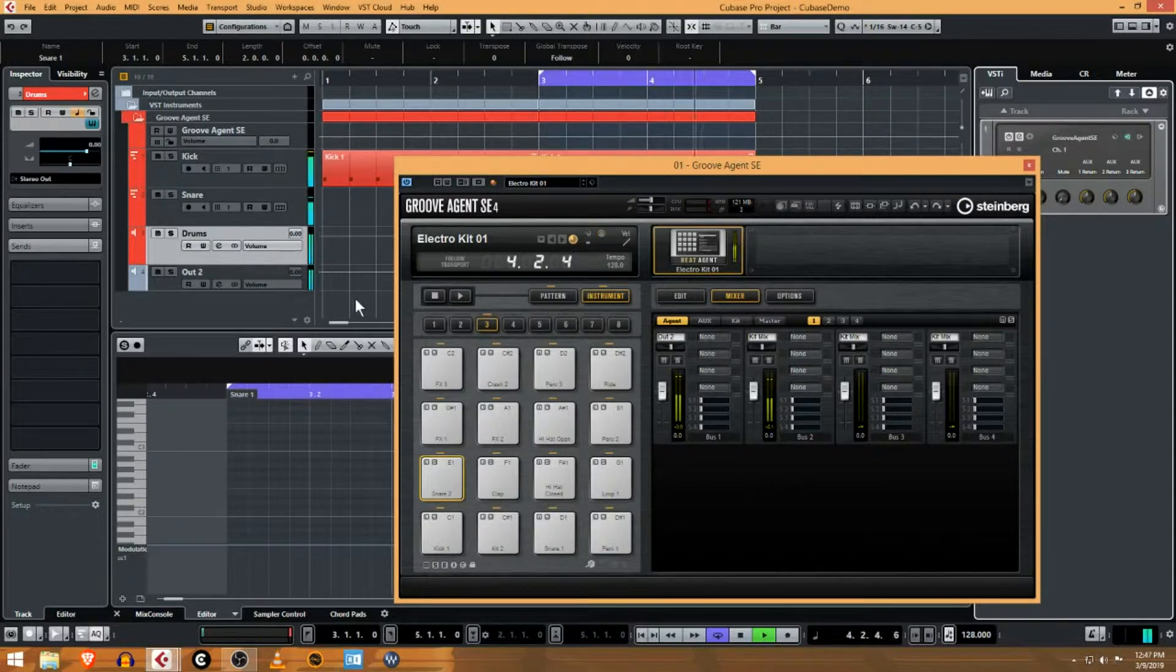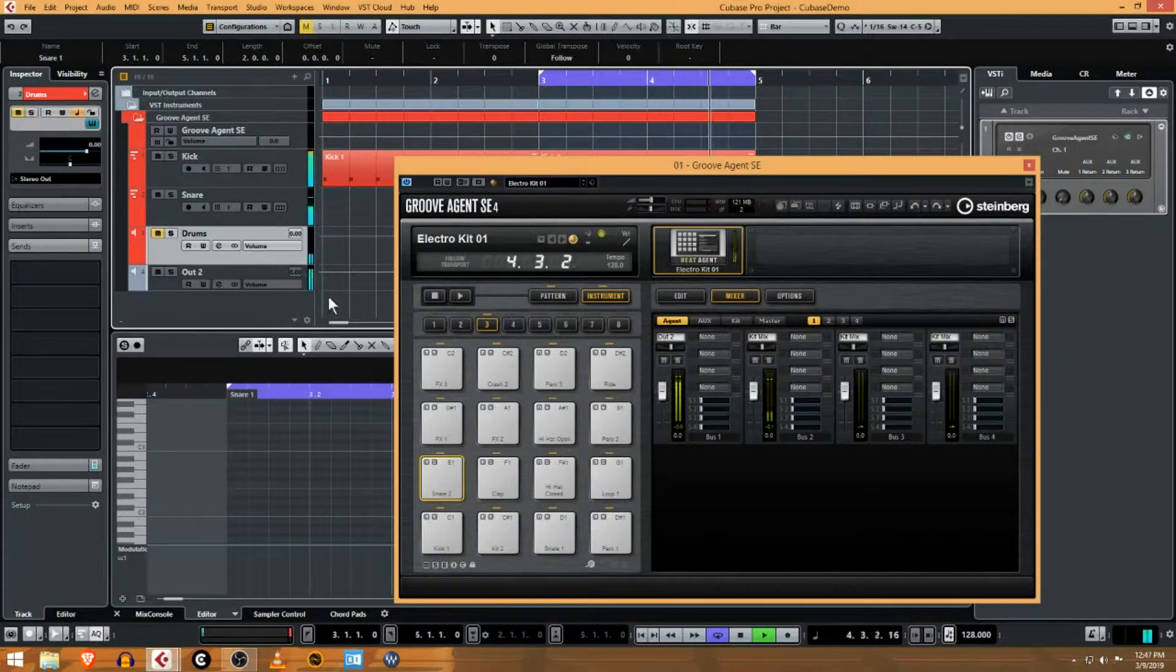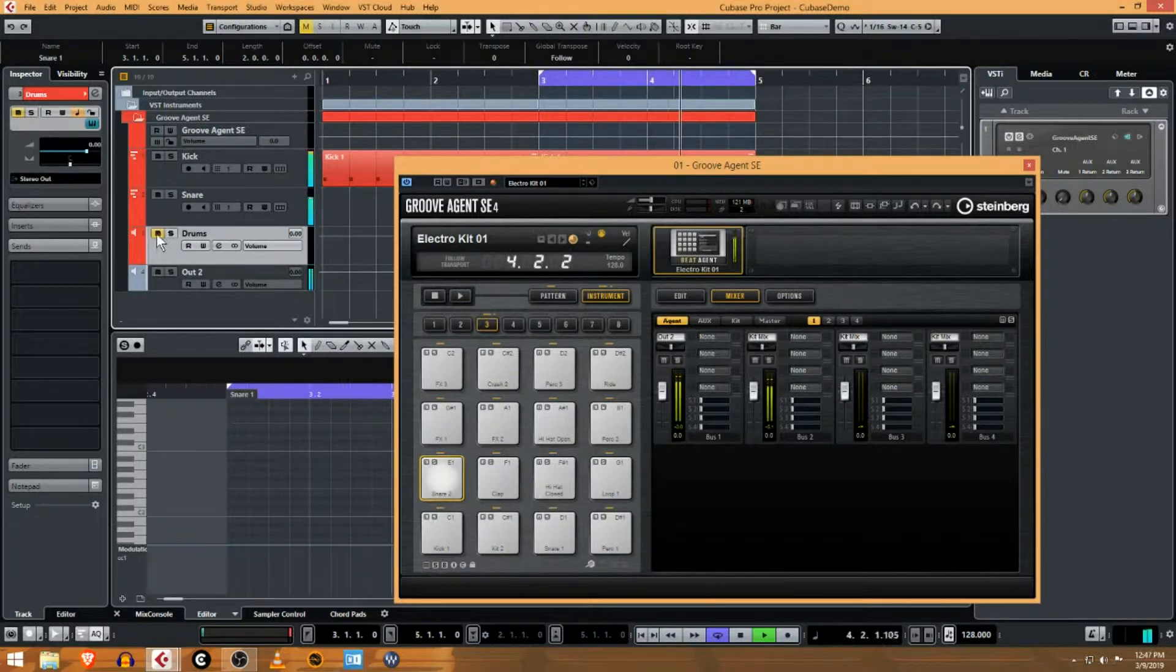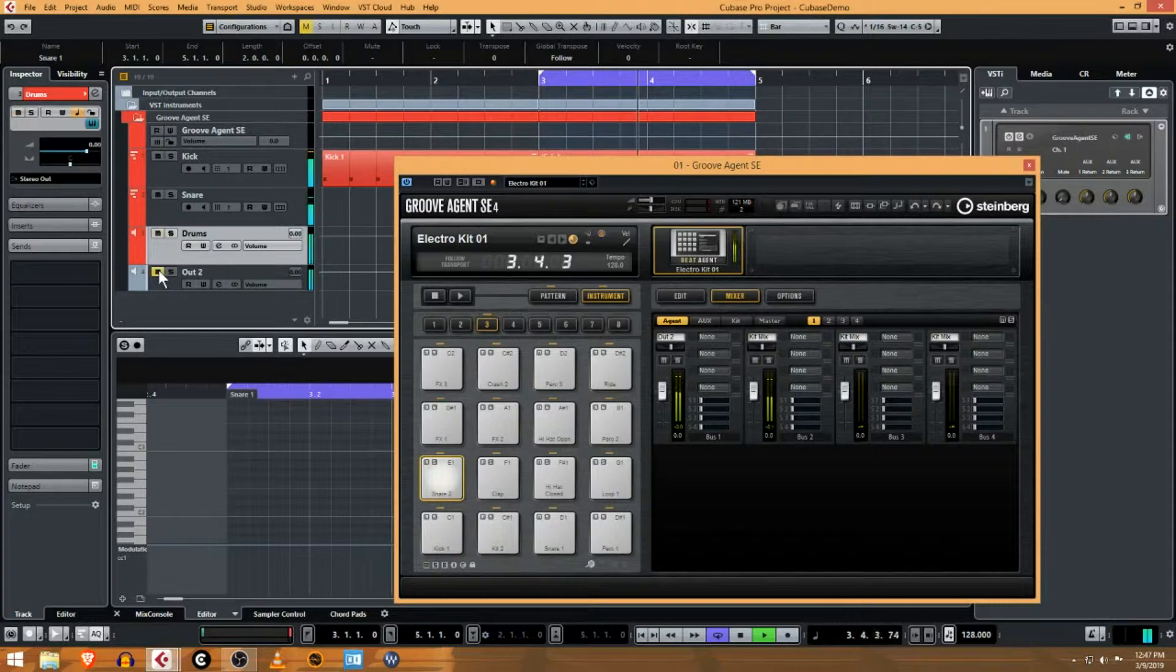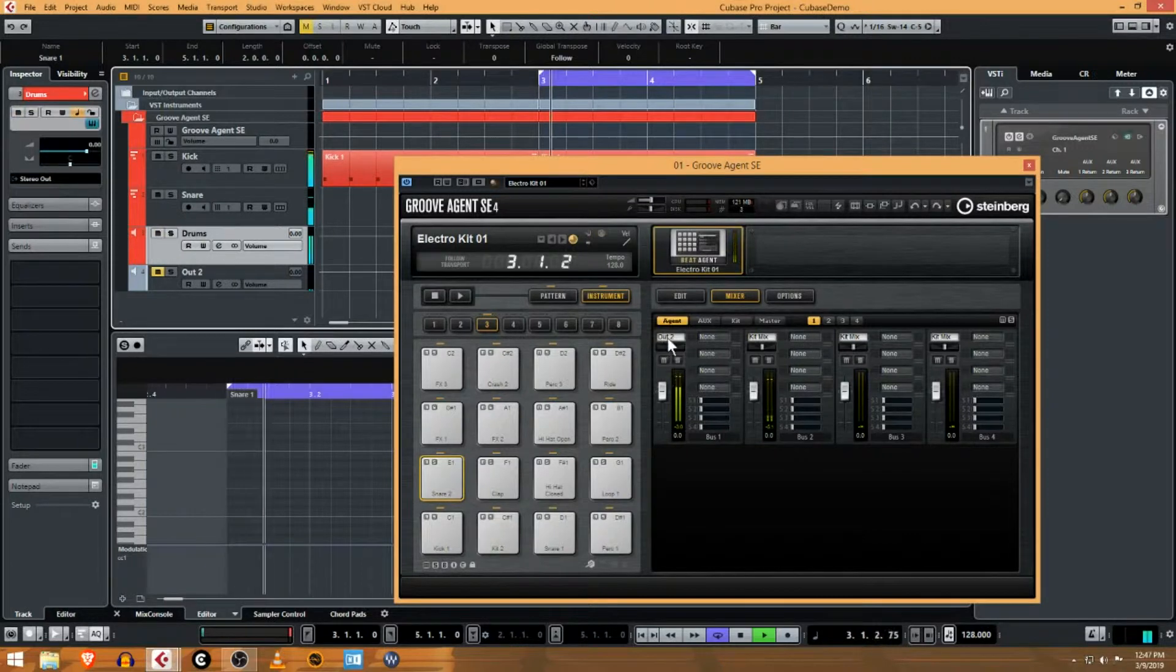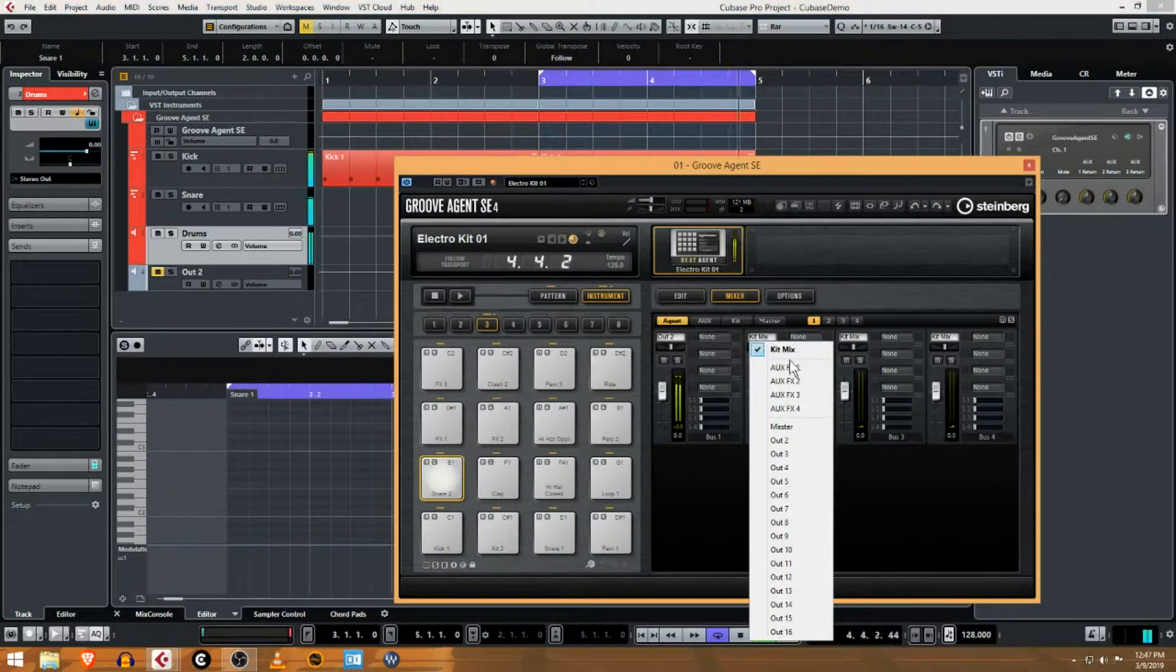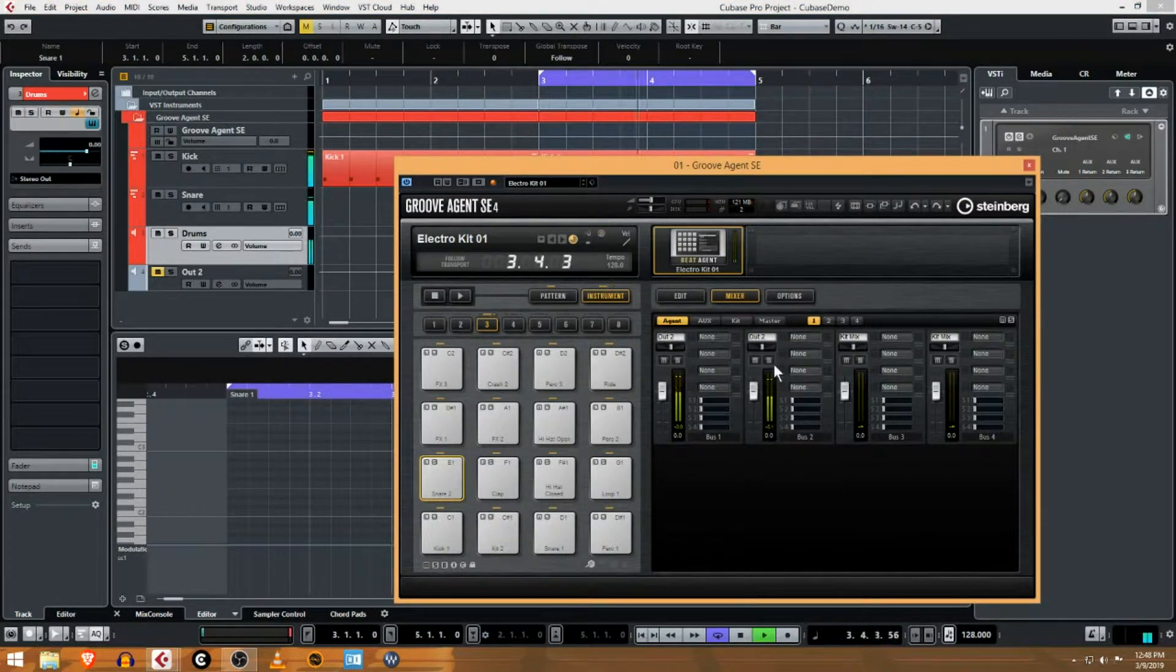Okay, now you'll see if I mute the drums, looks like I got the kick is actually going out.